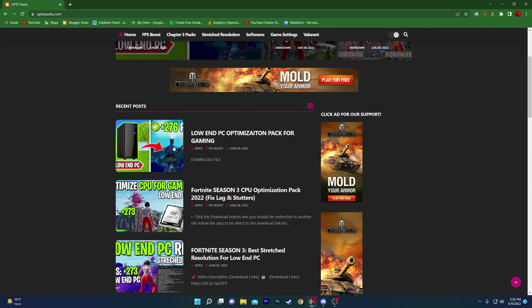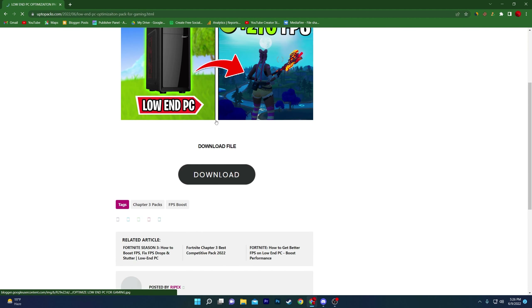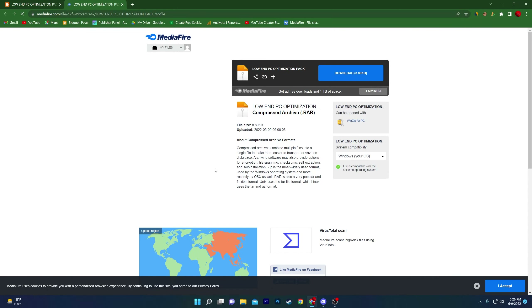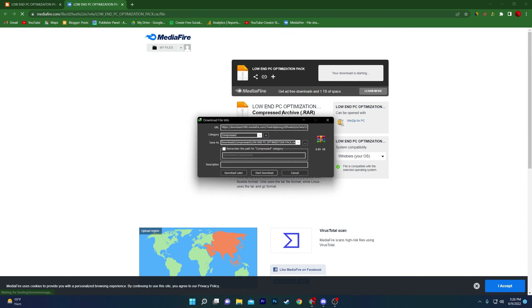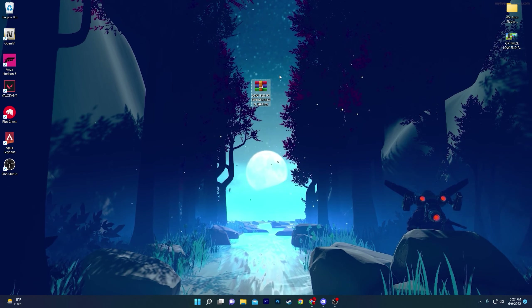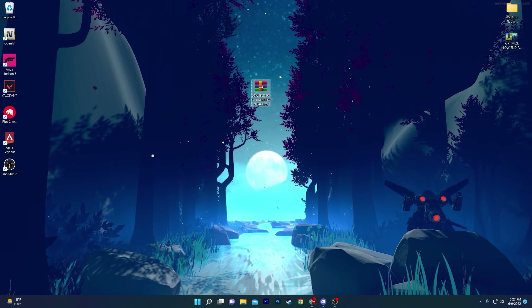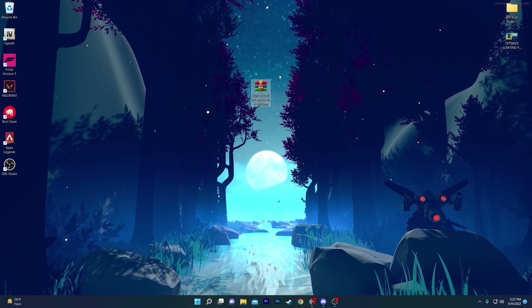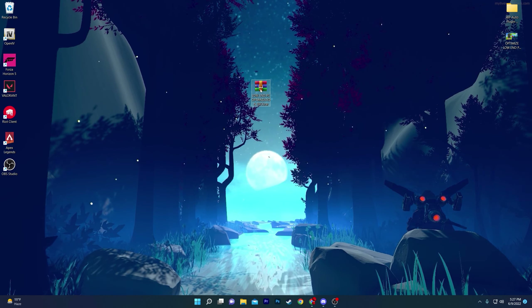If a pop-up opens, simply close it and open again. Scroll down to find the download button, click on it, and it will take you to the media file. Click the download button and download this pack on your computer.